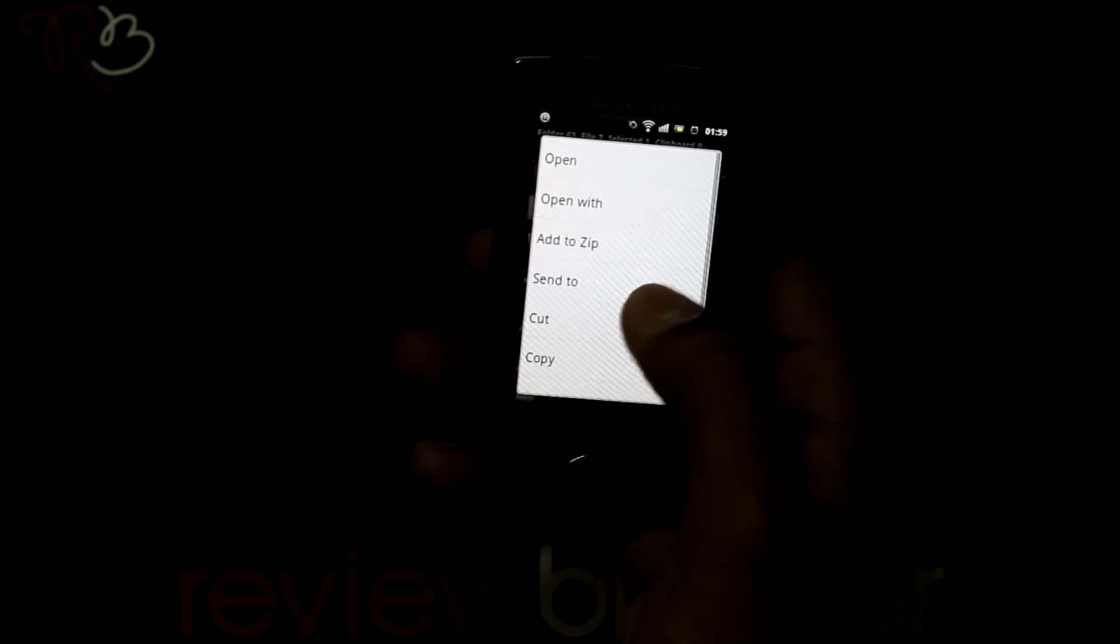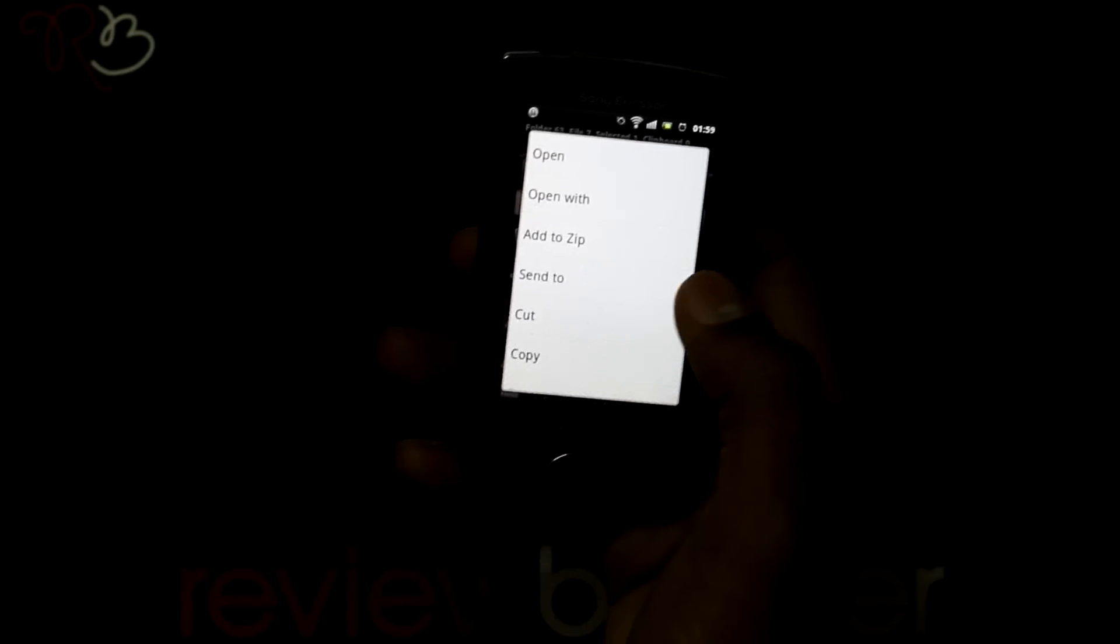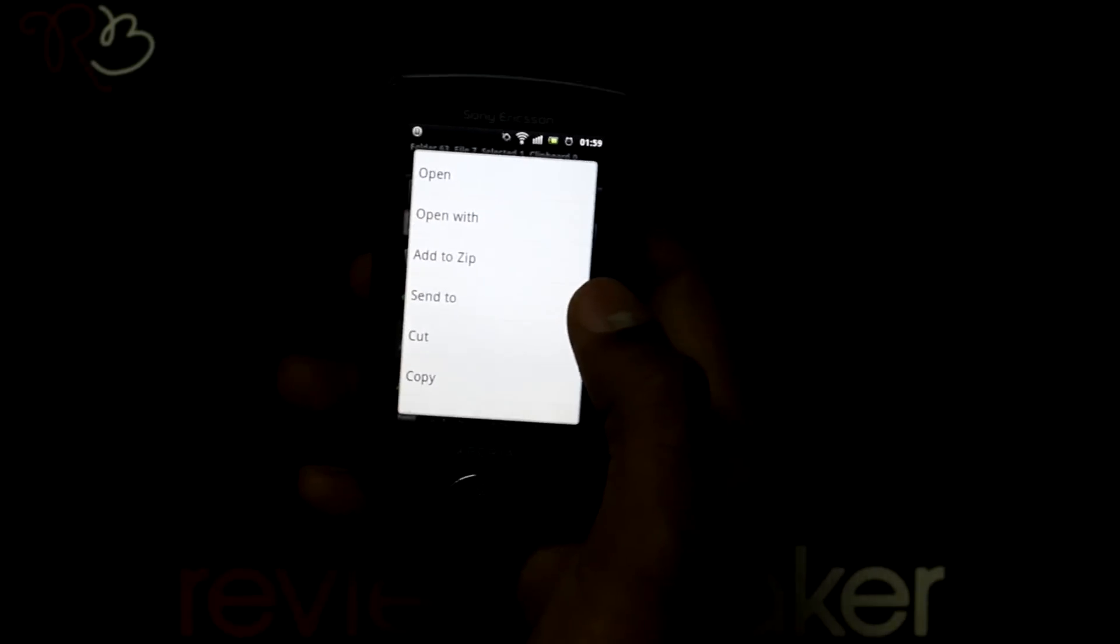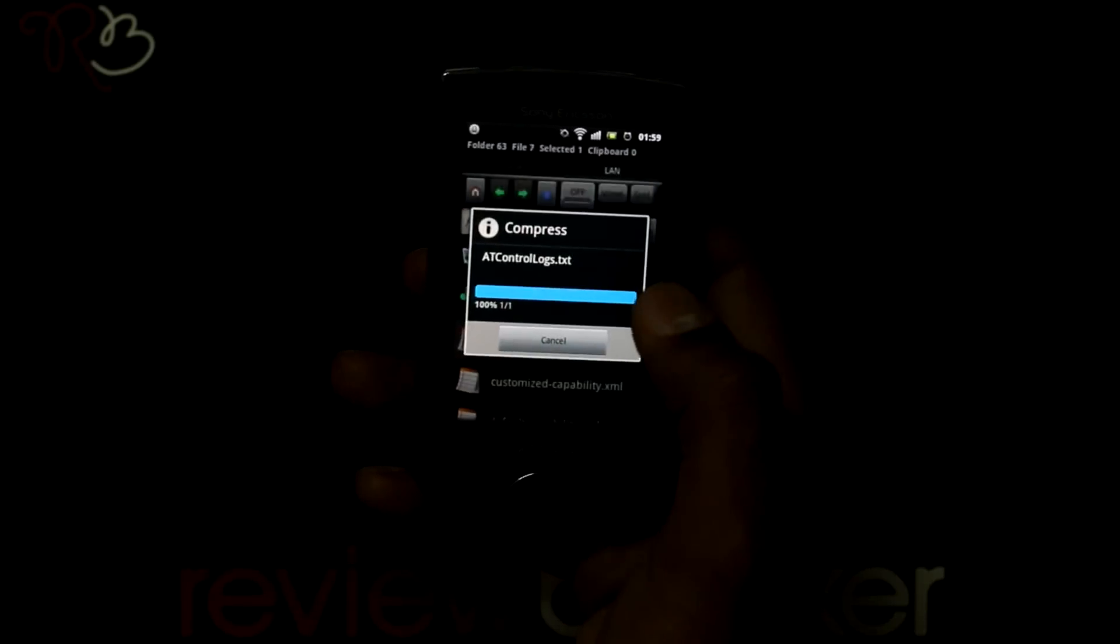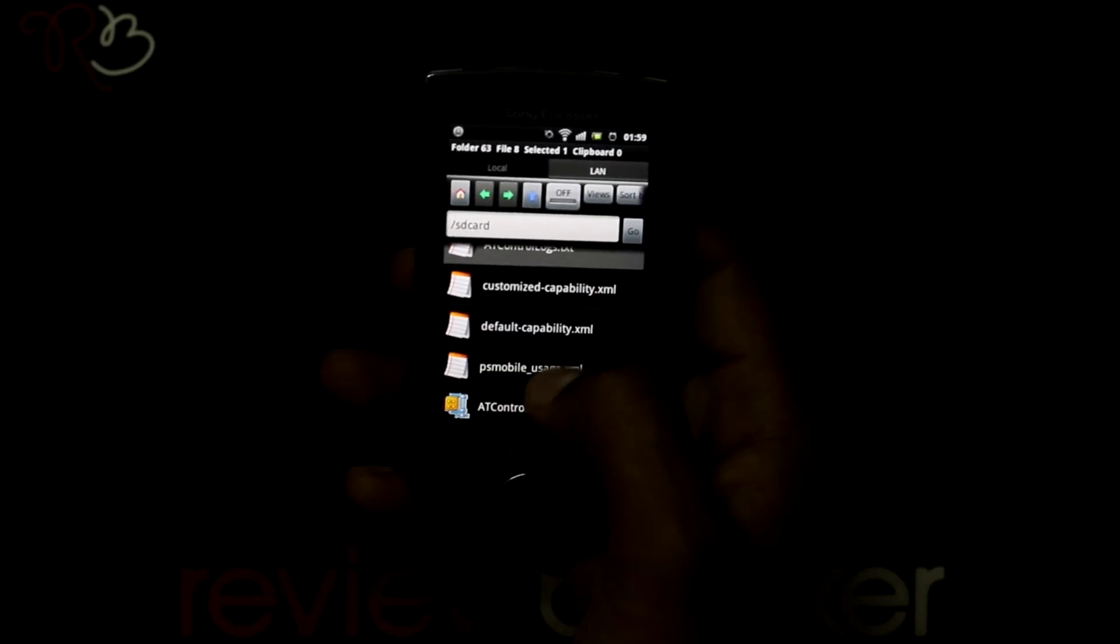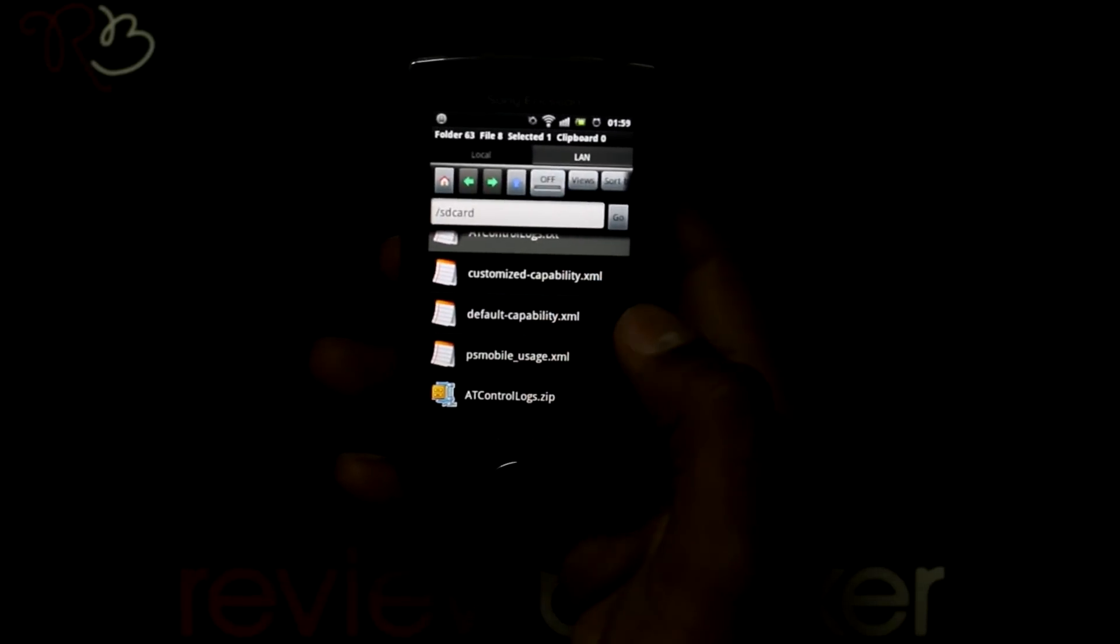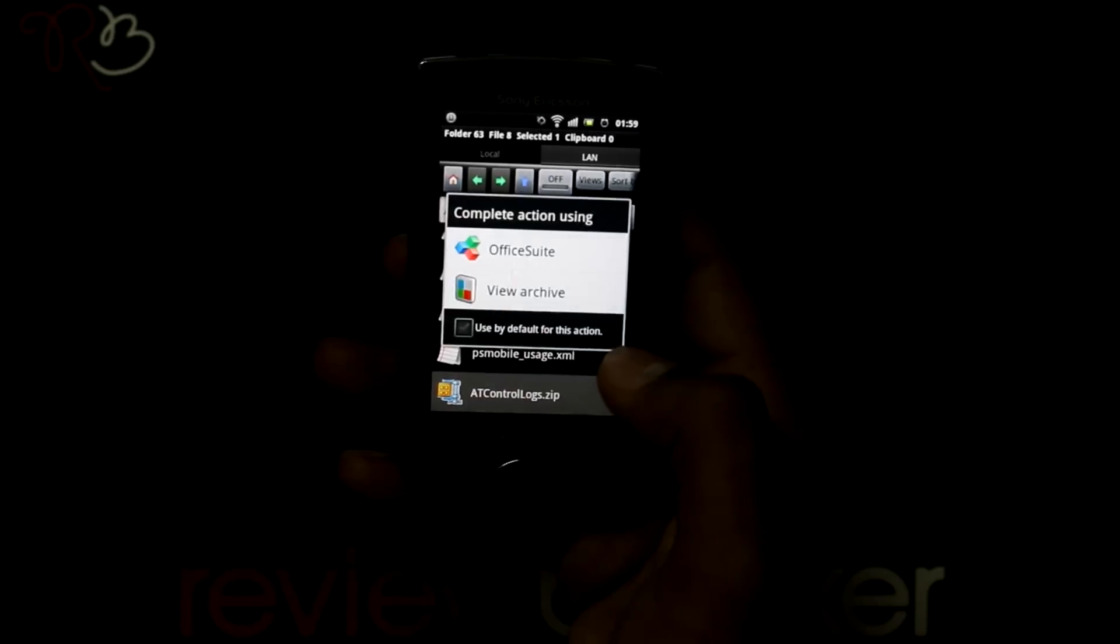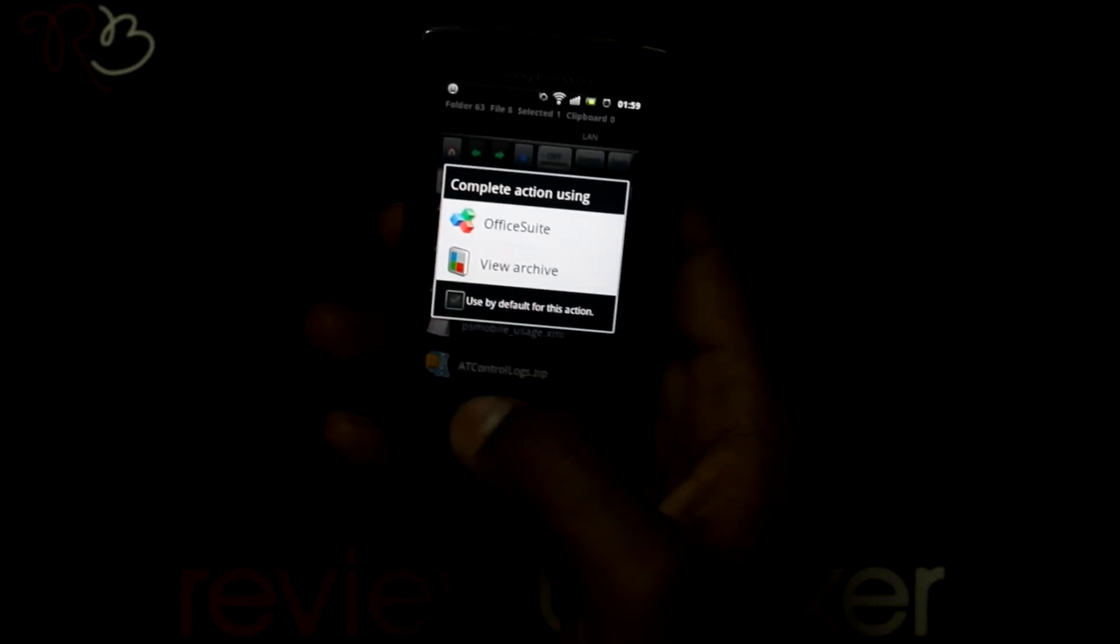Just like what you get in your computer. I am selecting add to zip. It zips the file and saves it in memory card in the same folder.